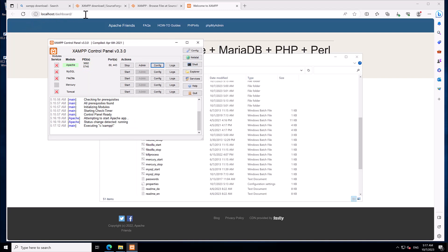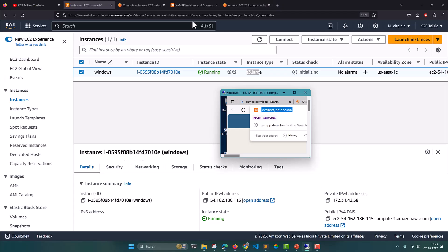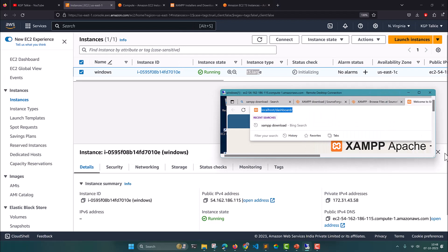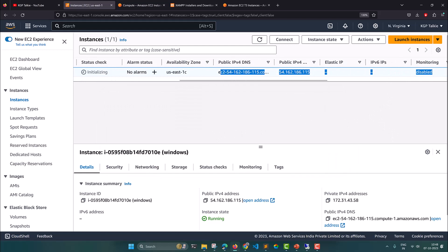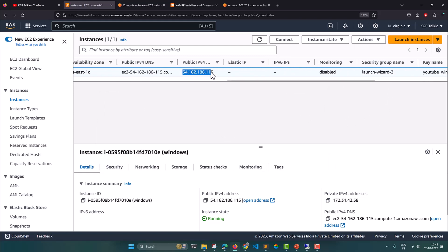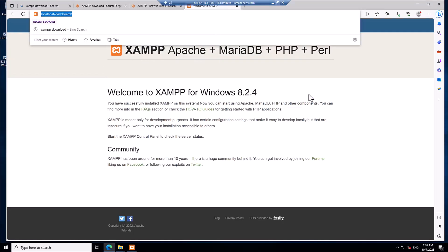The server has started and we can access it locally at the localhost address inside the EC2 instance. Now let's see if we can access it from our local machine. To do that you need to provide the public IP address of the EC2 instance. I copy the public IP and paste it into my local browser — but I am not able to reach it.